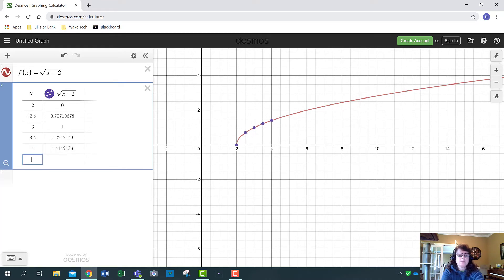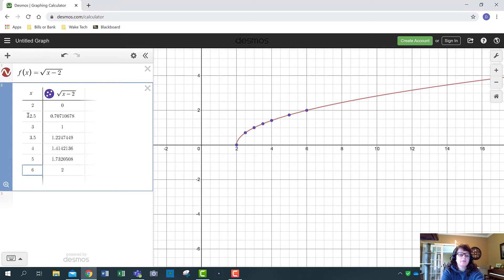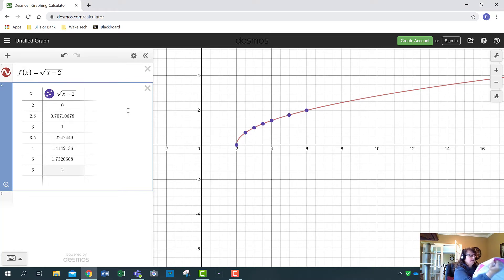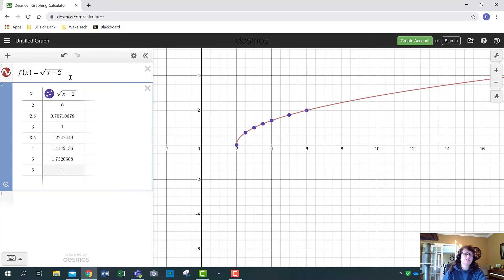Desmos will plot these points for you, but you wouldn't want to put in any x value that is not in the domain of this function. Let's move to page eight and do an exponential function.